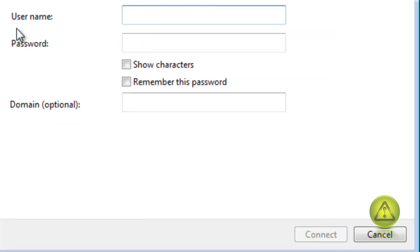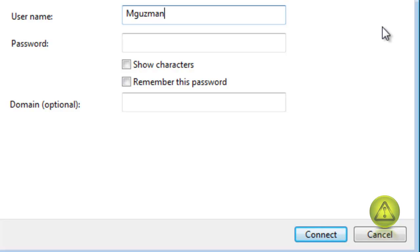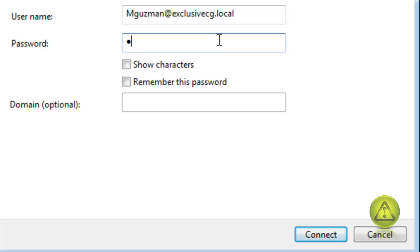Compared to the Windows XP VPN, you have to type your username. I have created a username and password. When you enter the username, make sure you type it like an email: username at servername dot local or dot com. The server name is exclusive-cg and it's dot local. If it's a dot com, put dot com, then enter the password for that user and click Connect.